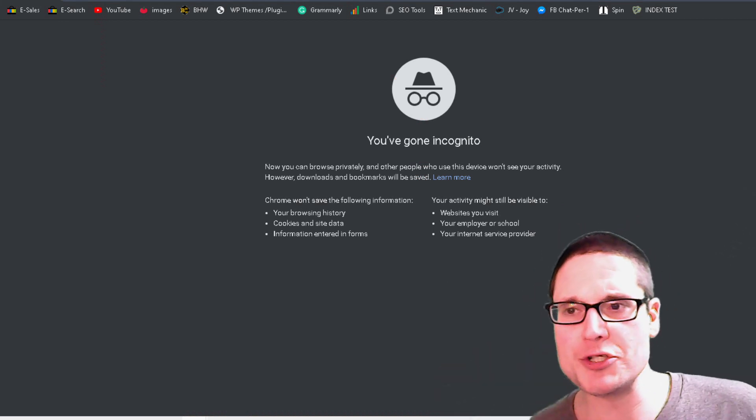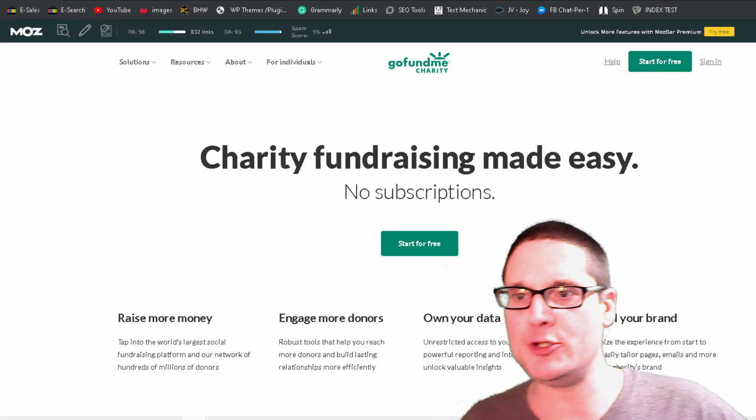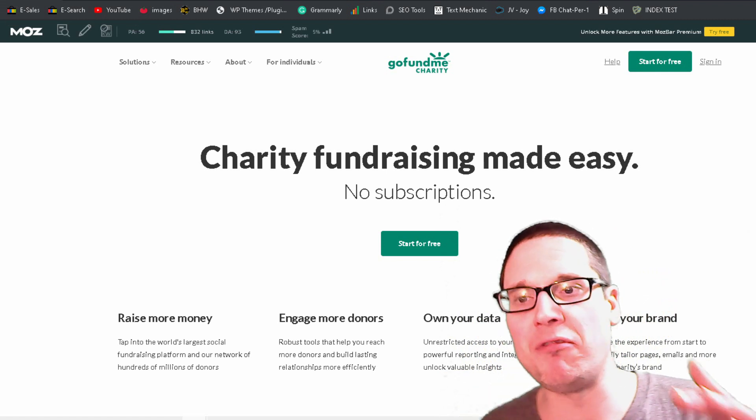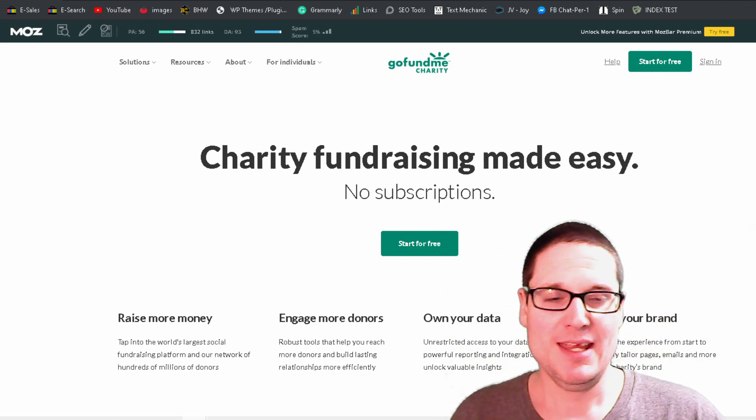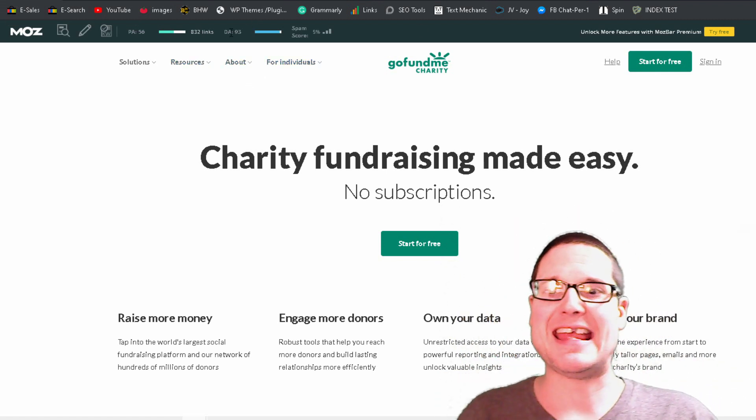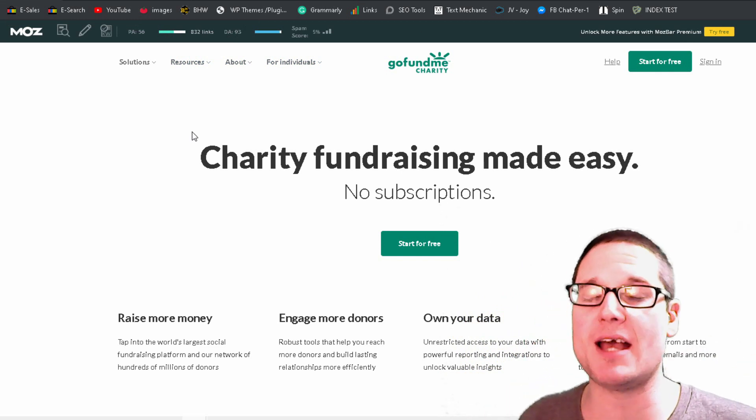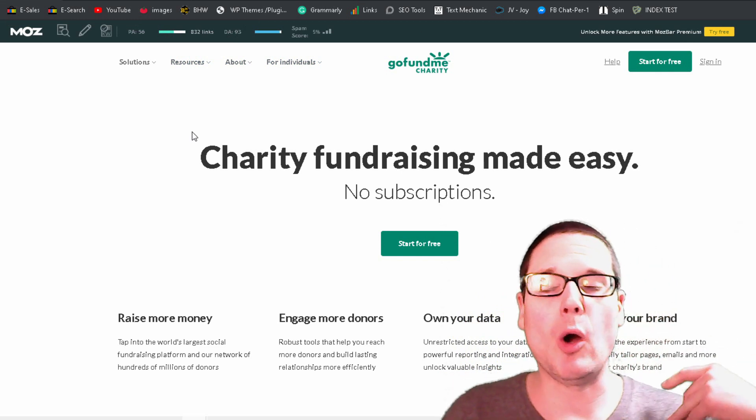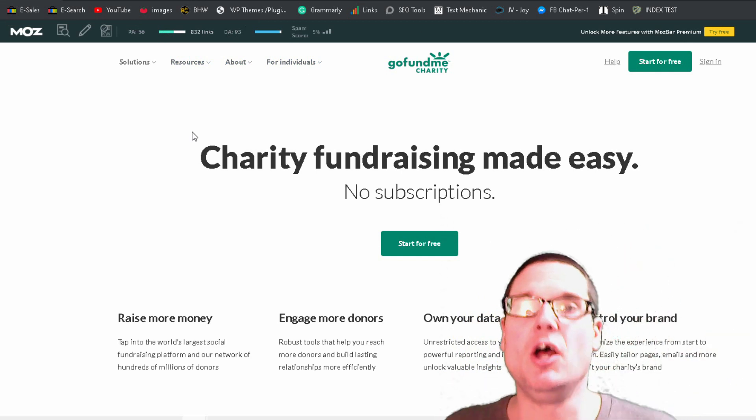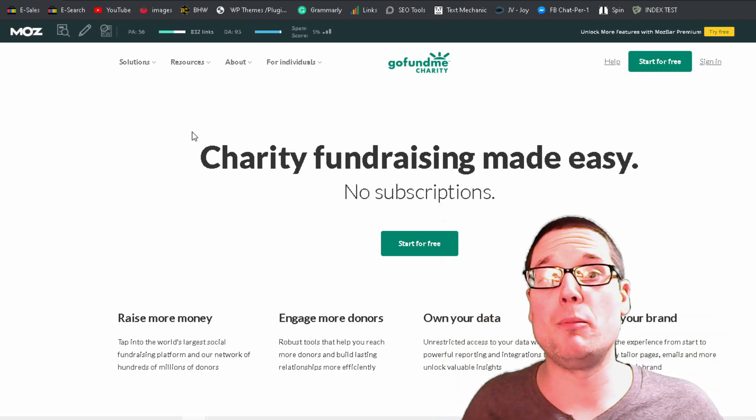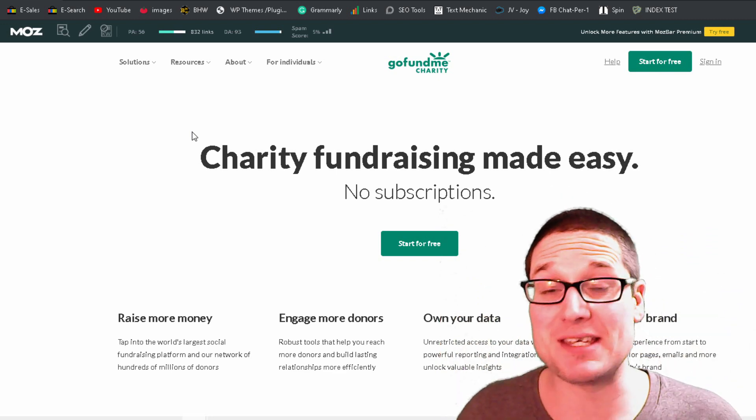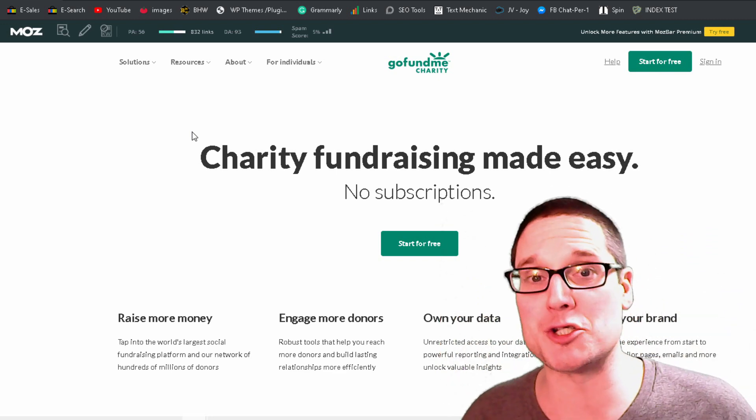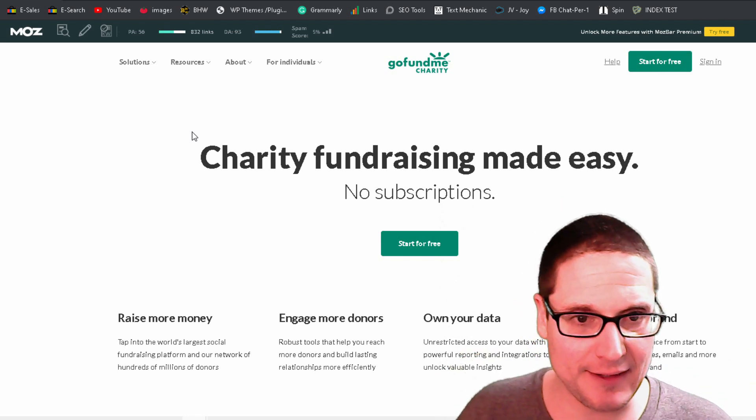Now, in order to create this link, you will head to charity.gofundme.com. Now, as you can see right here, this is a DA93 website. So I'm going to go ahead and walk you through the process of creating this do-follow backlink. And the added bonus is it will be contextual. So let's go ahead and get this backlink now.